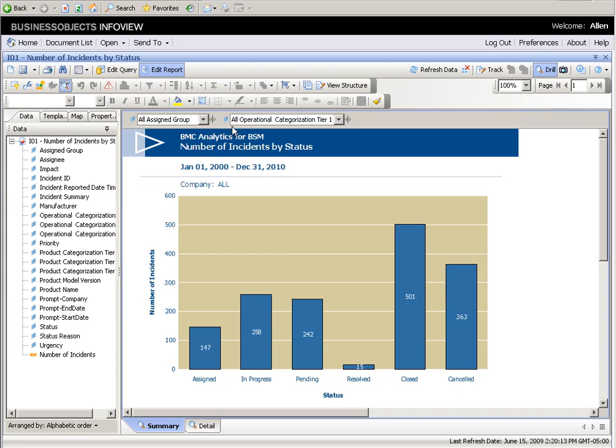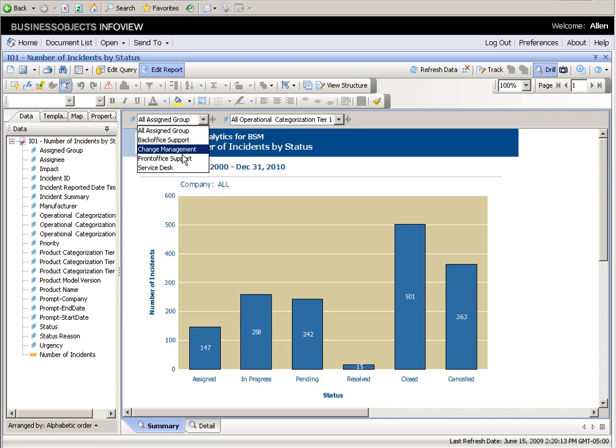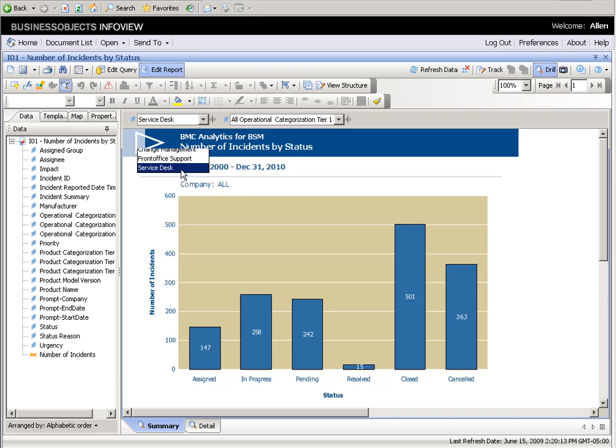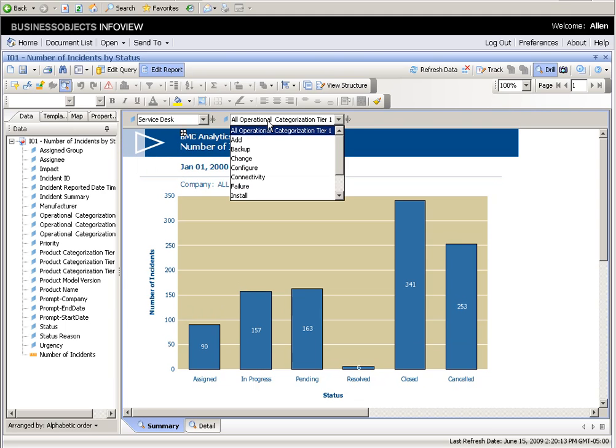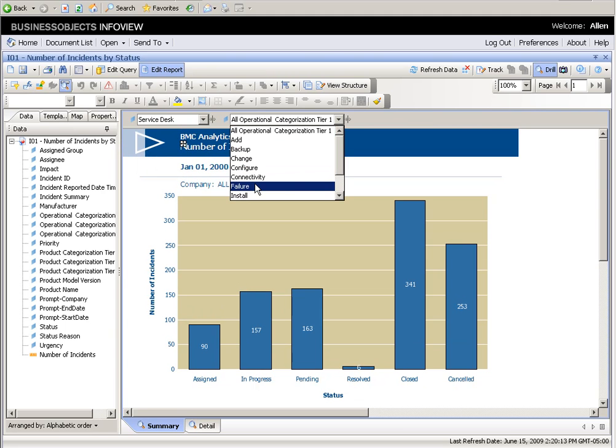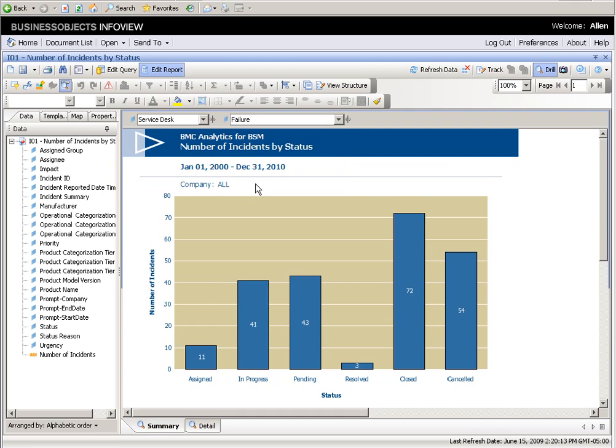So here I can make sure that I have this information only for service desk, or only for service desk and failure. So this is fluid and dynamic.